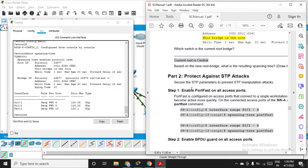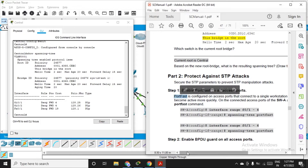Now we have to protect the network against STP attacks. For that we use PortFast. PortFast is a feature which causes the switch port to enter the spanning-tree forwarding state immediately, bypassing the listening and learning states. This makes it easy to send frames quickly.